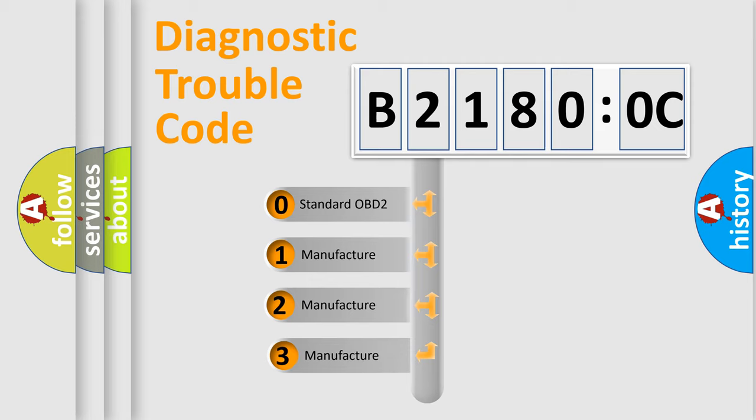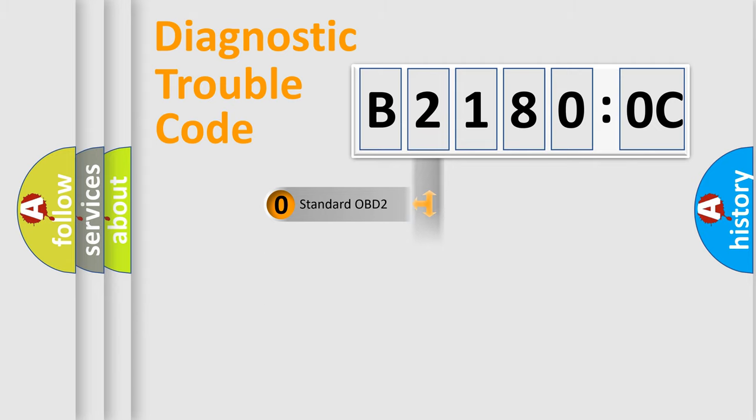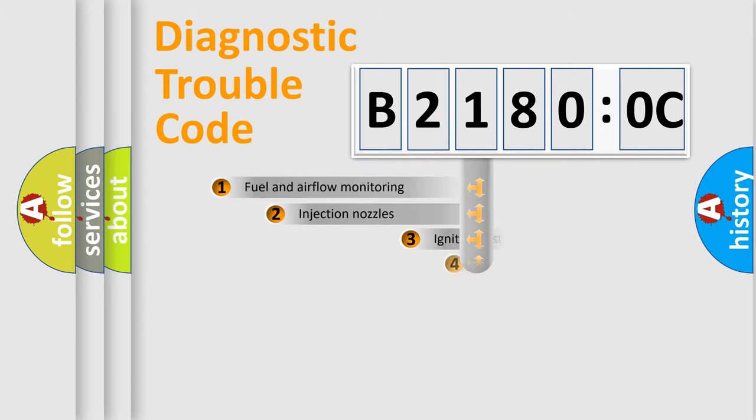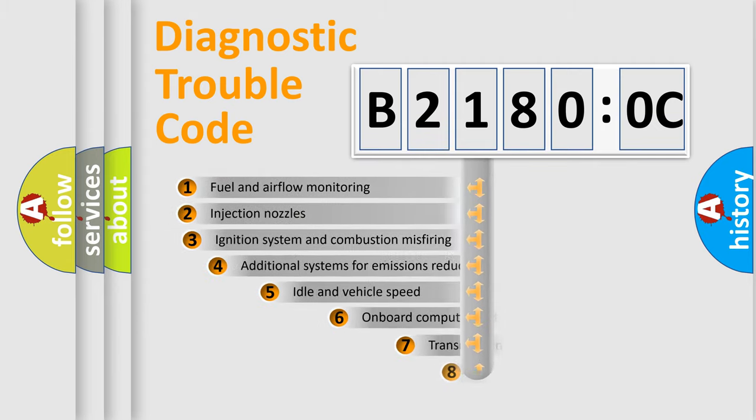If the second character is expressed as zero, it is a standardized error. In the case of numbers 1, 2, 3, it is a more prestigious expression of the car-specific error.